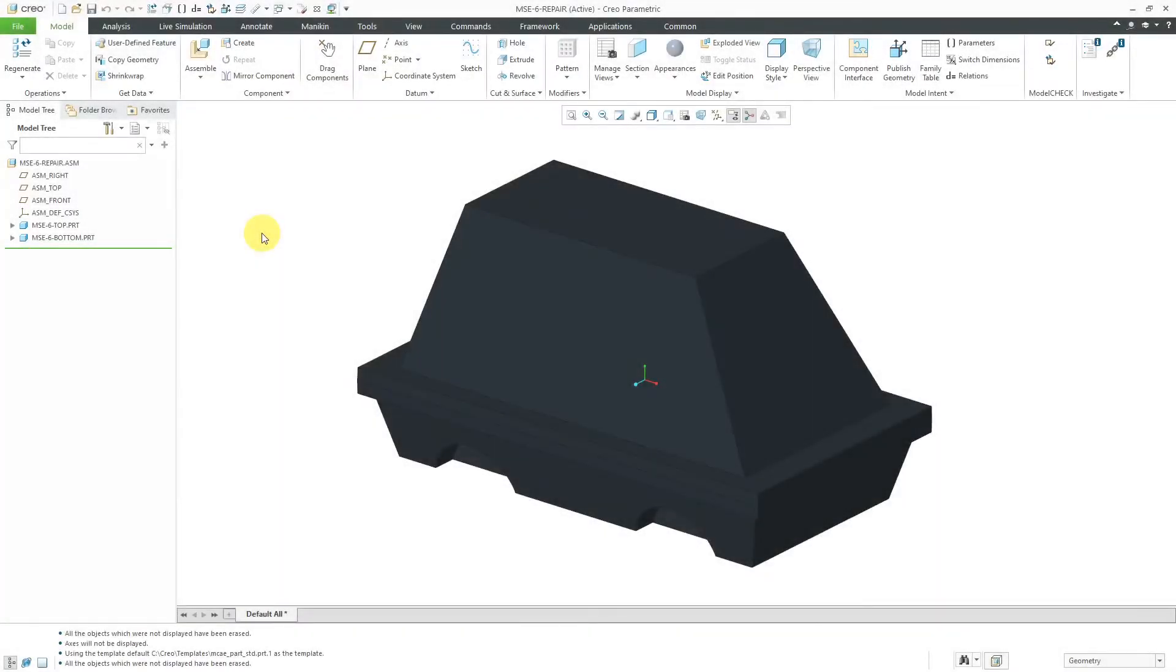In Creo Parametric 7.0, enhancements were made to the Draft Tool for drafting previously drafted surfaces. In order to show you the enhancements, I'm actually starting out in Creo Parametric 6.0 to show how the functionality used to work.